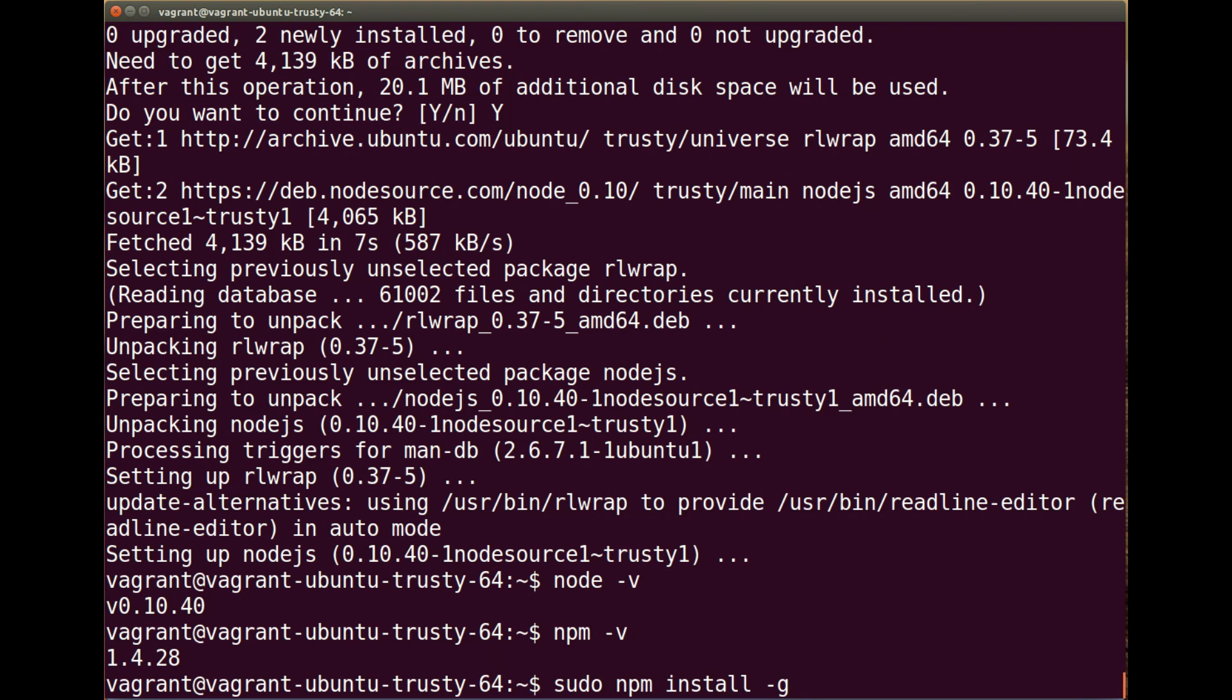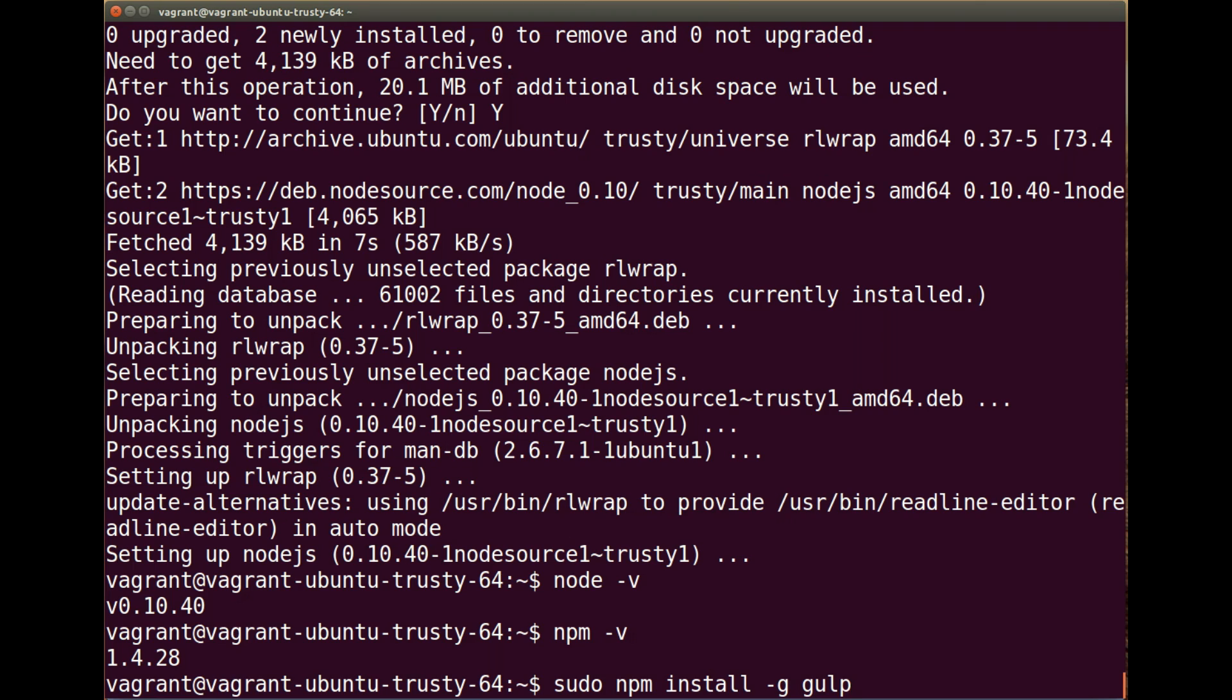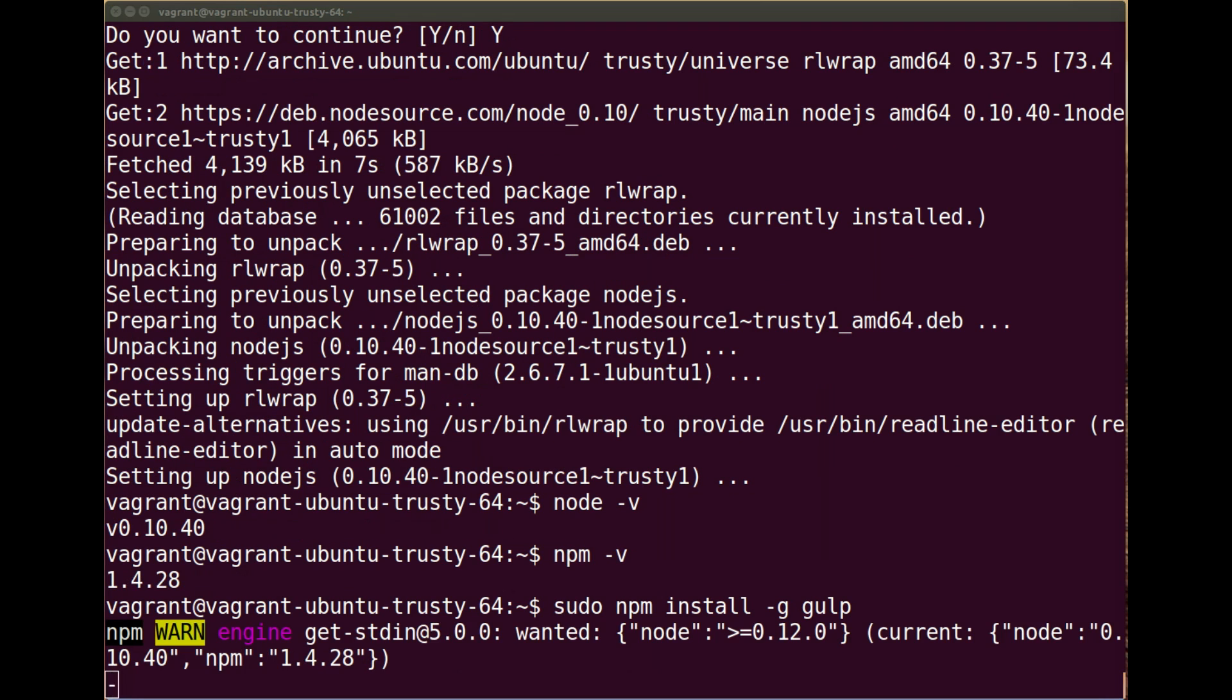So we need to run sudo npm install, and we're going to do -g so it's available globally wherever you are on your system in any directory. And it's just gulp. So sudo npm install -g gulp. This is normally a bit slower, so it could take maybe 10-20 seconds to install. But once this is installed, we just need to run one more command and we'll be able to use gulp.